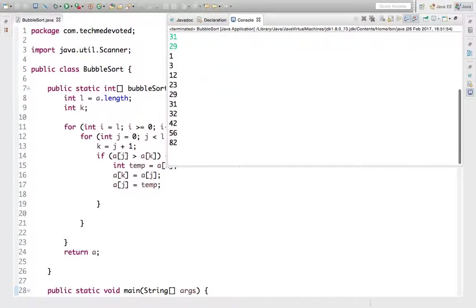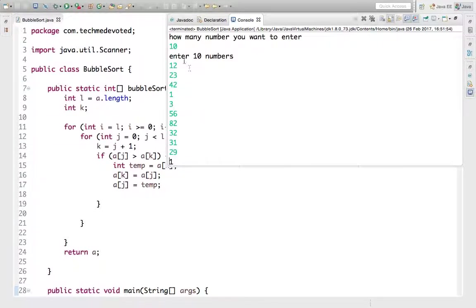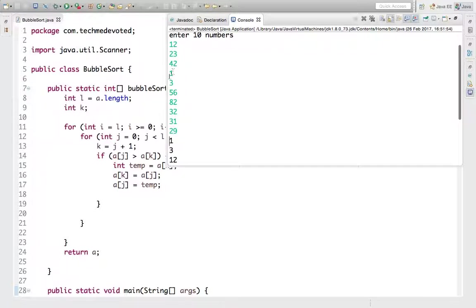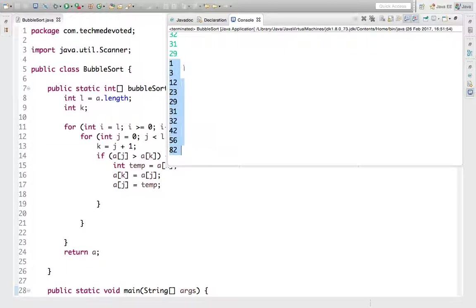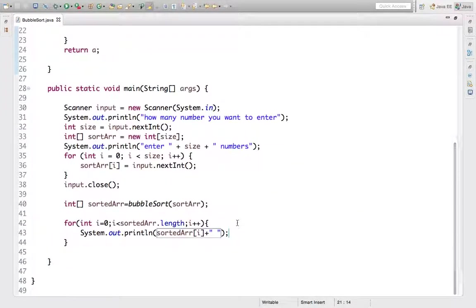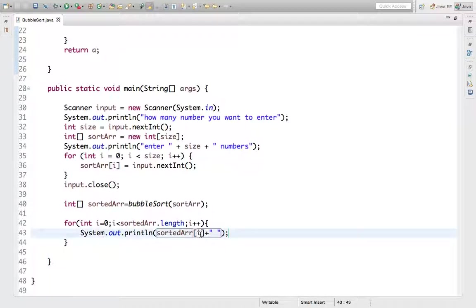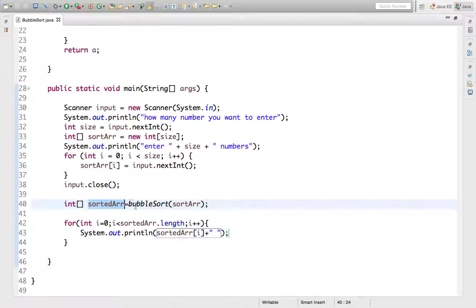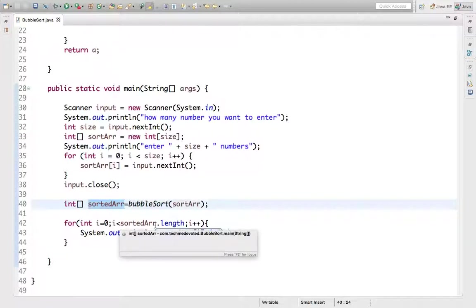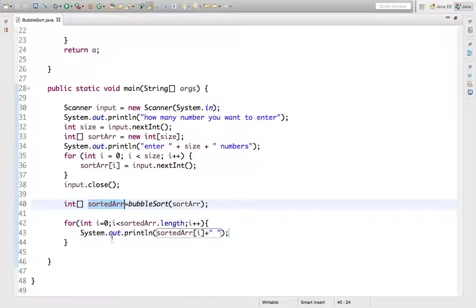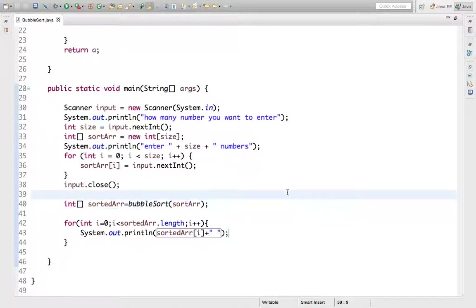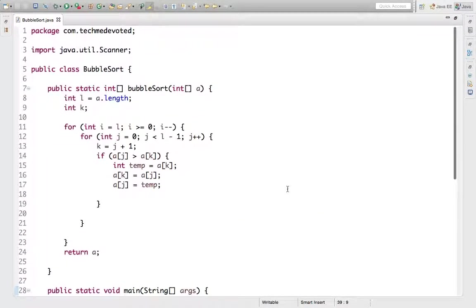Running again with 10 elements entered. The output is now correctly sorted: 1, 3, 12, 23, 29, 31, 32, 40, 42, 56, 82. The array has been sorted in ascending order. Note that when printing we need to access each element by index — sorted_array[i] — to print individual values rather than the array object reference.